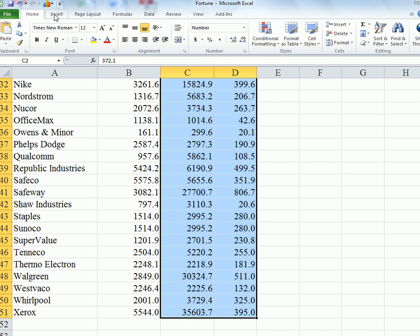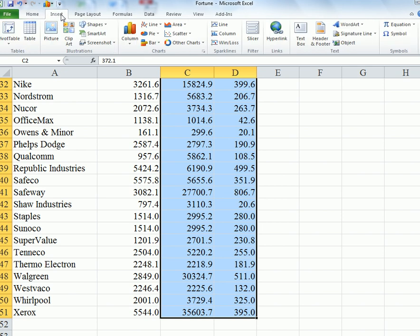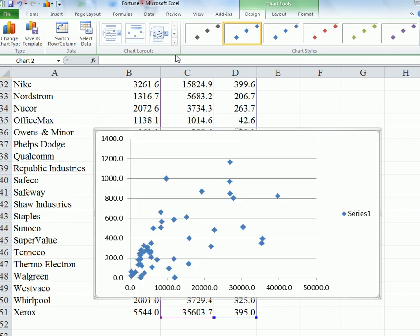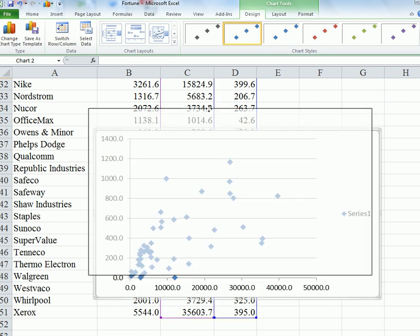Now go to Insert and Scatter, and the one that we want here is called Scatter, top left here. Click on that, and a scatterplot will form.